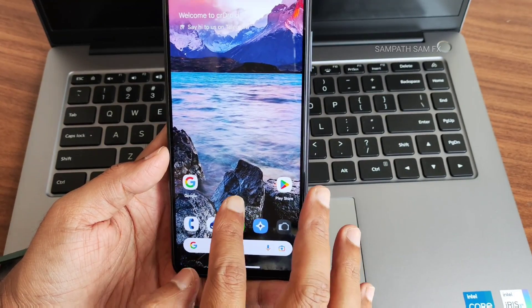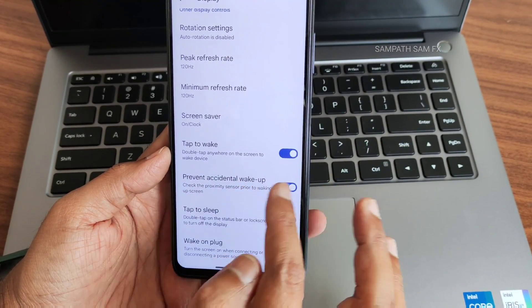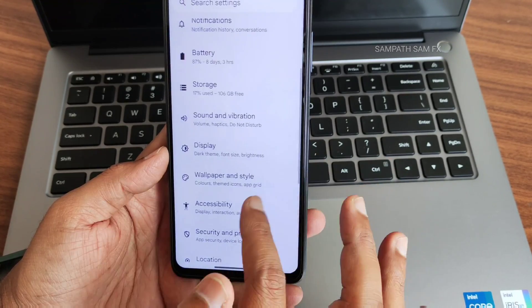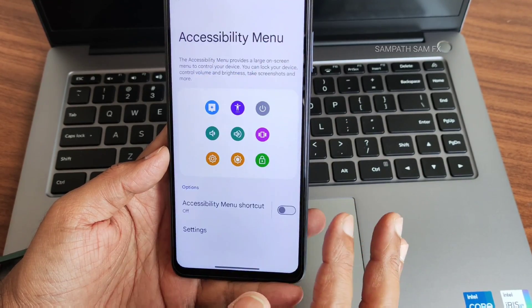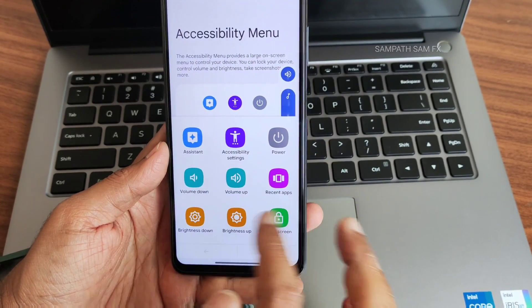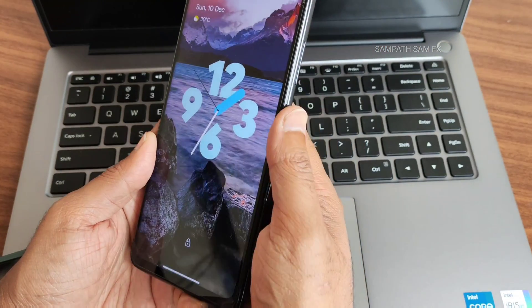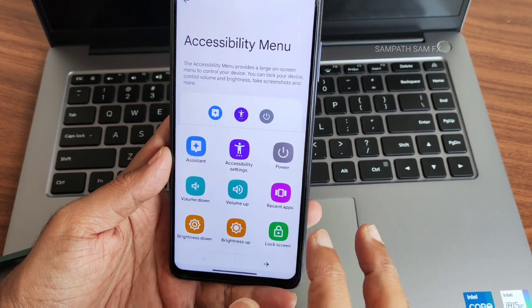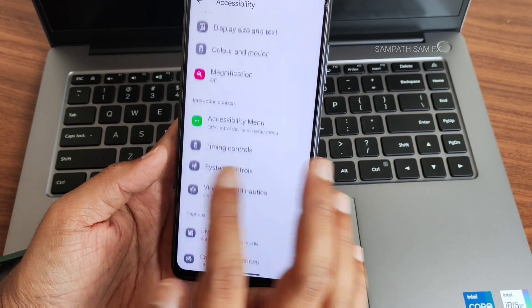Tap to wake and tap to sleep are both working fine — I really like that in this ROM. Many ROMs give this feature but it ends up being only in the quick settings toggle. Here actual tap to sleep and tap to wake are working fine. Wallpaper and style already explained. Accessibility menu — I really like this feature. Without actually pressing the volume button, I can access the volume and even adjust brightness using this accessibility menu, which is a handy feature.